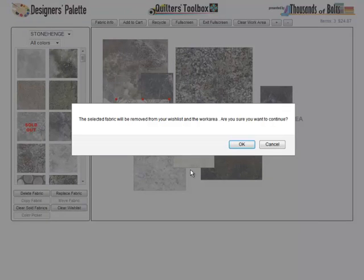Don't worry if you click the delete button accidentally — we give you the opportunity to reconsider with a pop-up window. OK will delete the fabric; cancel will leave it.